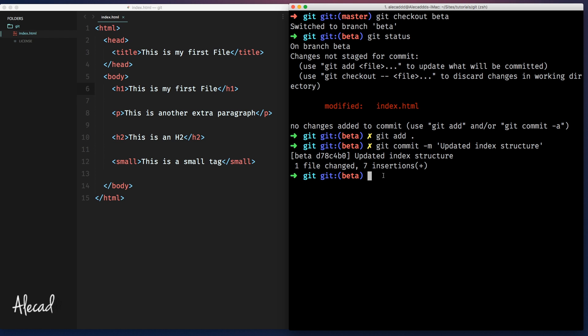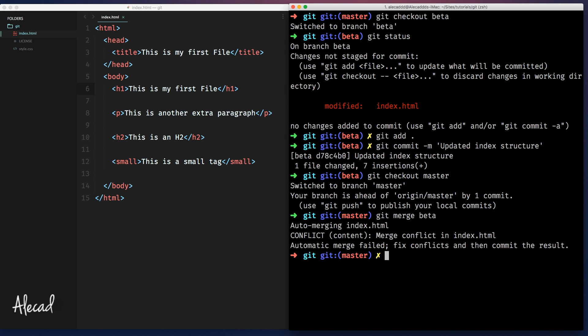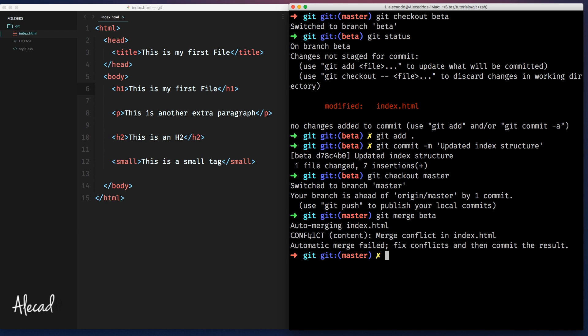Now what I want to do, I want to switch back to the master and merge the beta branch to the master branch. So let's git checkout master and then let's git merge beta and send. And of course, now we have something wrong here. We have an auto-merging issue that is a conflict.